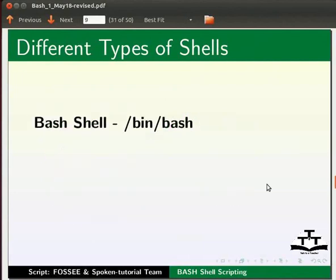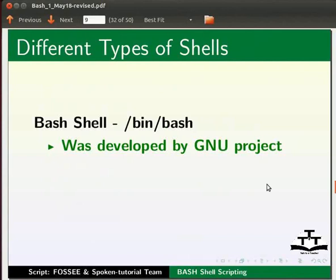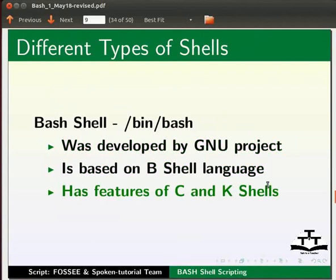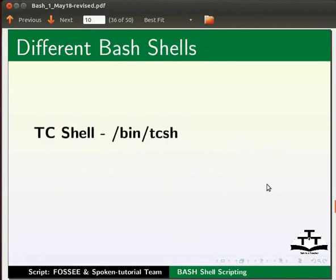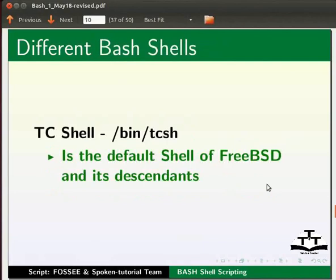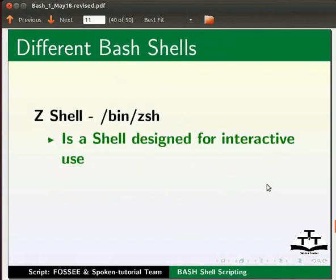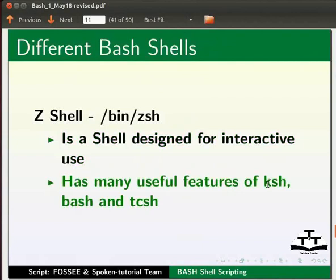Bash shell. The bash shell was developed by GNU Project. It is based on B shell language. It has features of C and K shell. TC shell is the default shell of FreeBSD and its descendants. Z shell is a shell designed for interactive use. It has many useful features of KSH, Bash and TCSH.